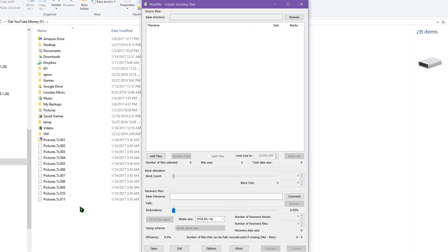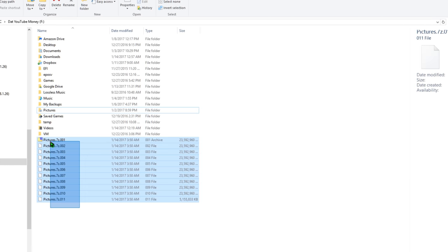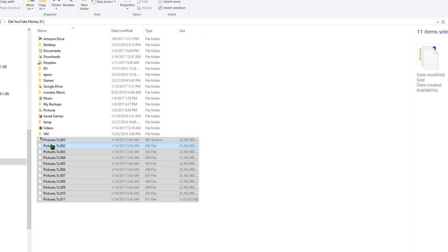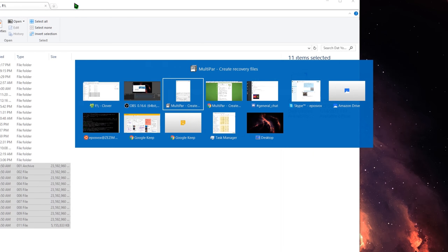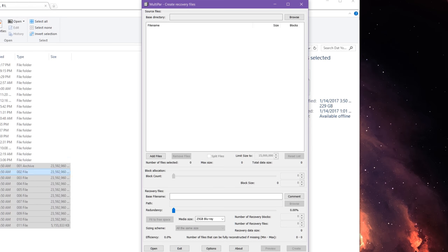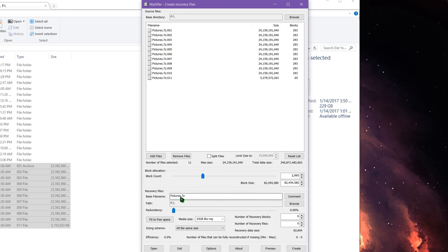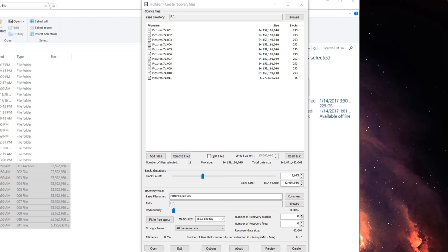For the parity creation, I used a program called Multipar. I added the 7-zip archives and selected 100% block allocation. I chose Variable Size as the sizing scheme, which created multiple parity files of various sizes instead of a single file. This was on the recommendation of a few articles, although their focus was on using QuickPar to create parity for Usenet shares. I thought it might be worth trying here.